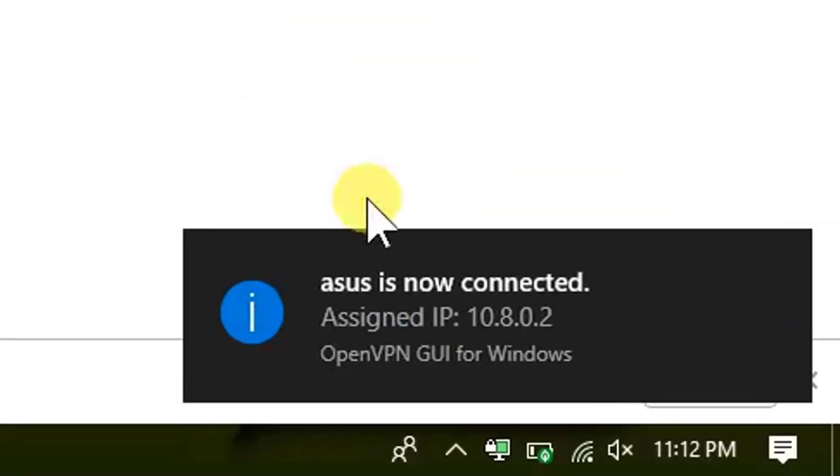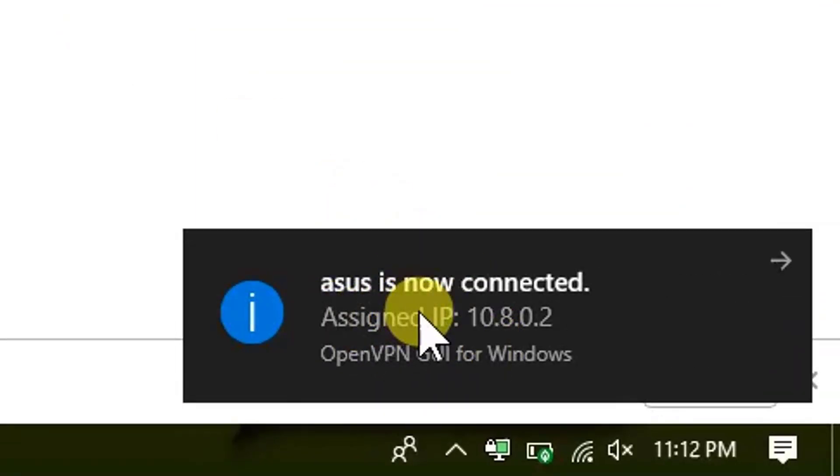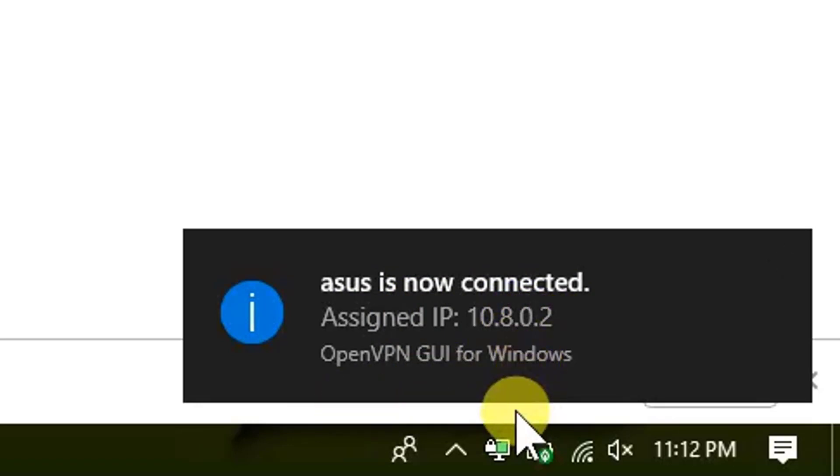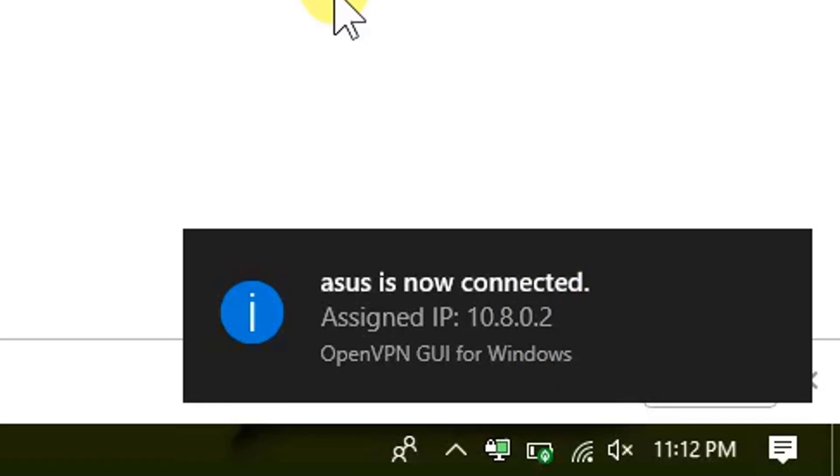Now you can easily see that we are connected. Right here we are connected. You can see here asus is connected, assigned IP 10.8.0.2. So we are successfully connected. That means the VPN server is working absolutely fine.